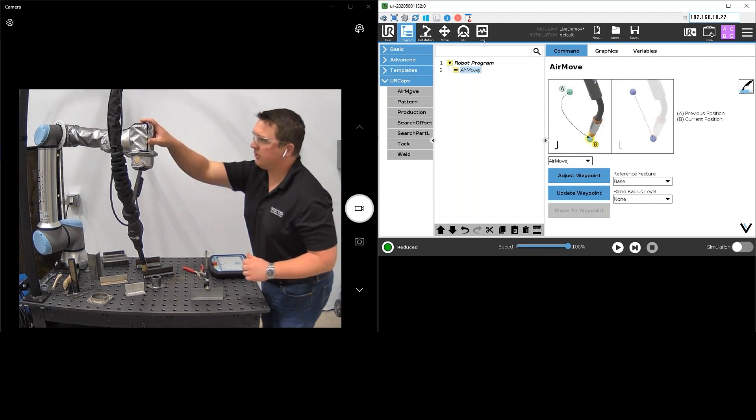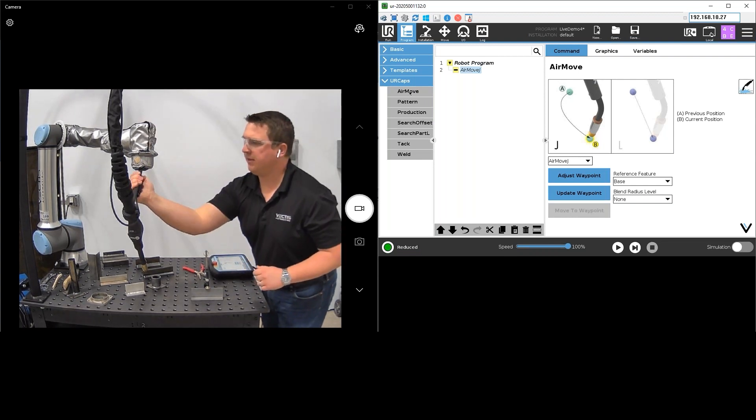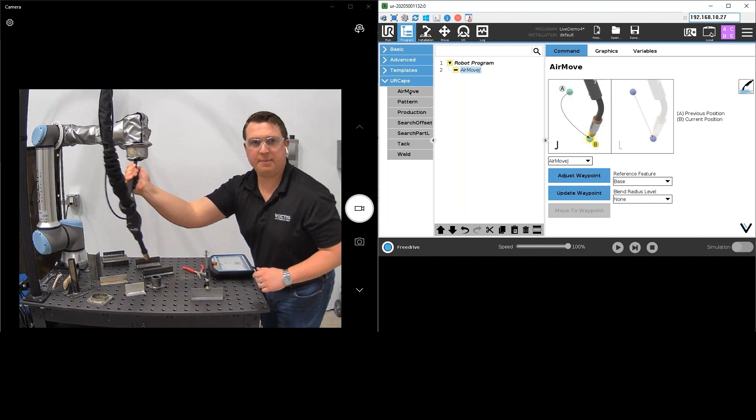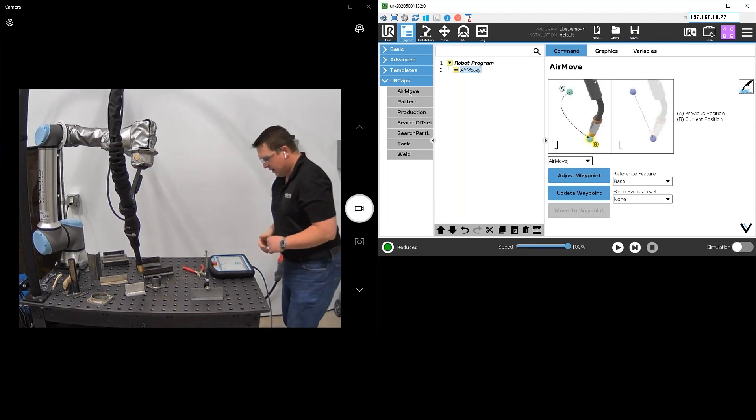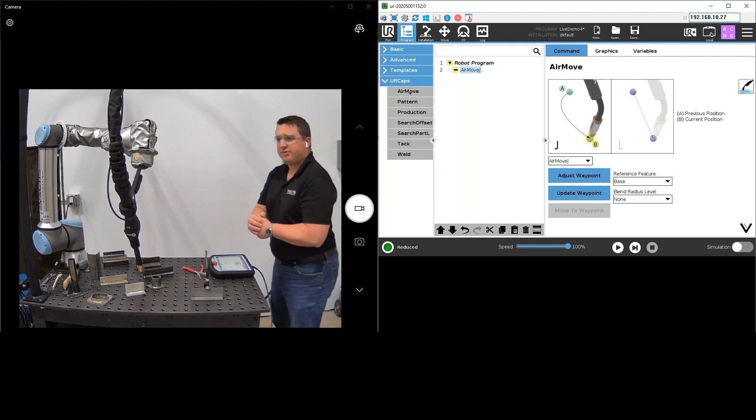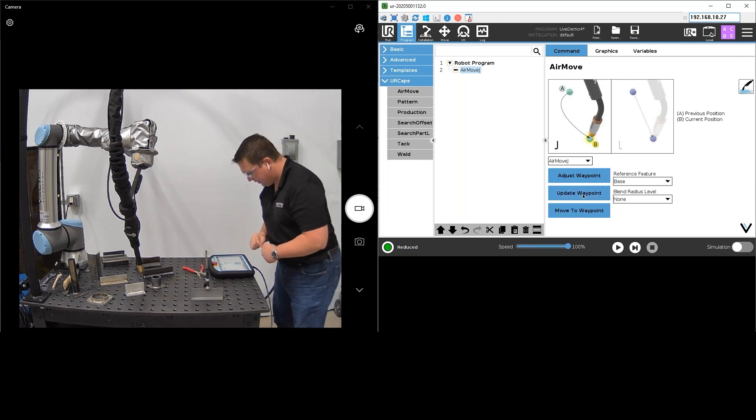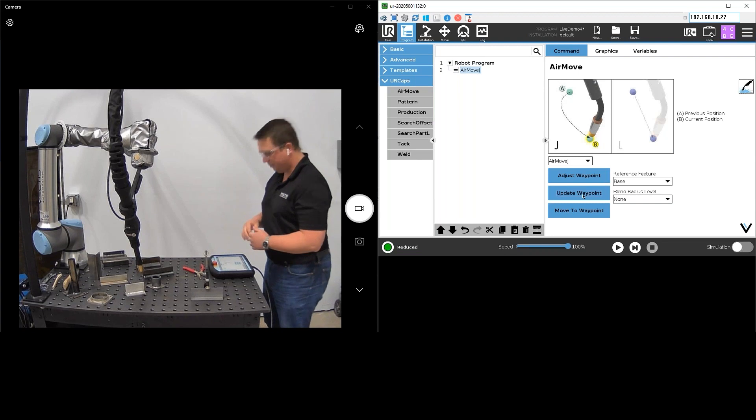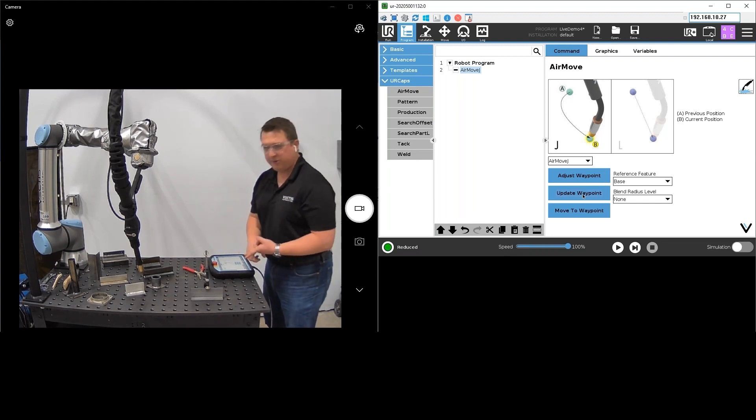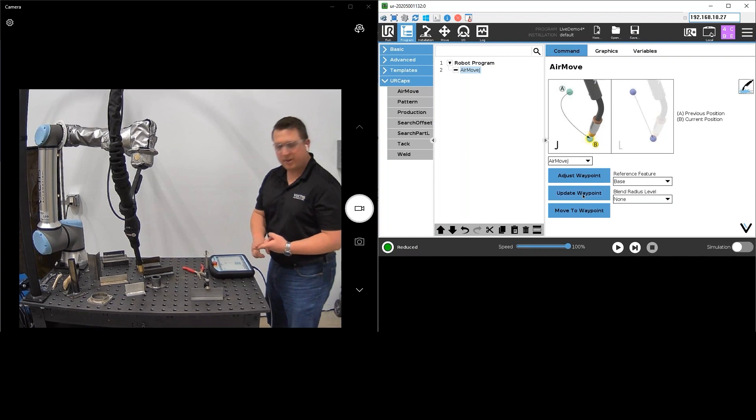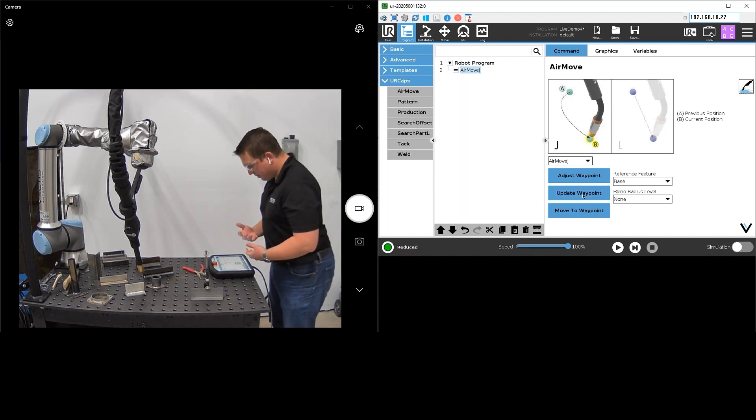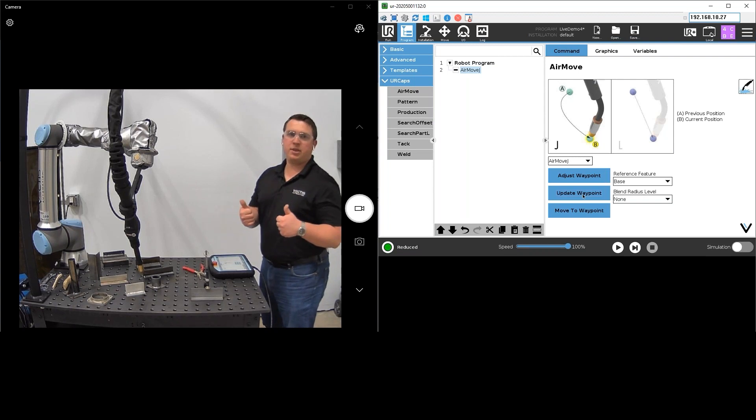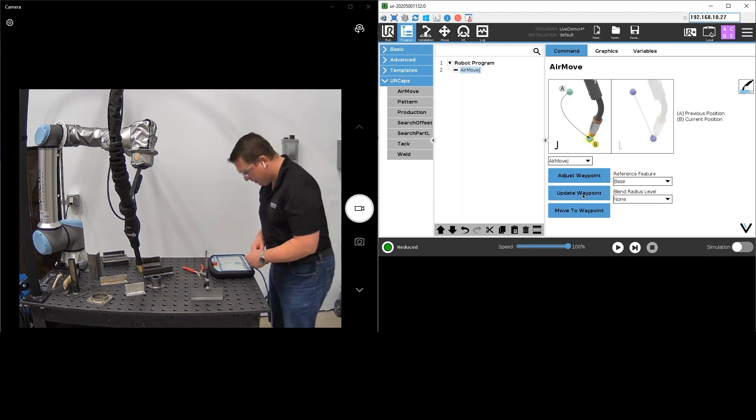You saw me using the free drive button there. Right now the robot's rigid. When I hit this free drive button, it puts it into a soft servo mode that allows me to move that around. So that looks like a good position for my air move. I'm going to go ahead and hit update waypoint. What you saw happen right there, it taught the position of the robot as that air move and it also unhighlighted that node, went from yellow to white, basically signifying to the programmer, the champion, hey I've got everything I need for that node right there. So I've got my air move programmed.